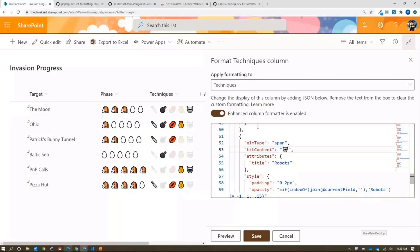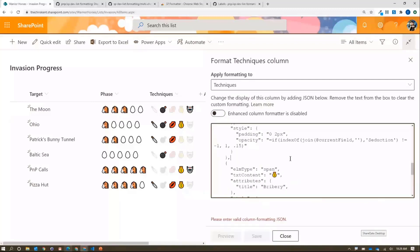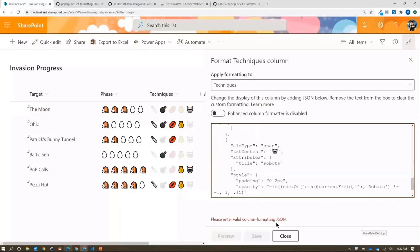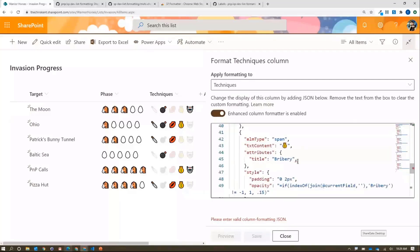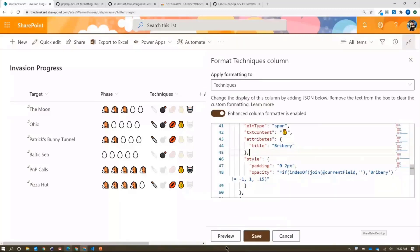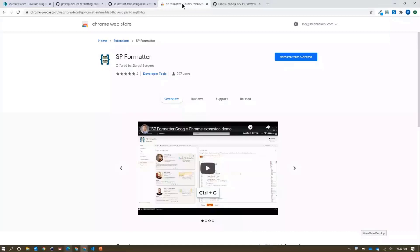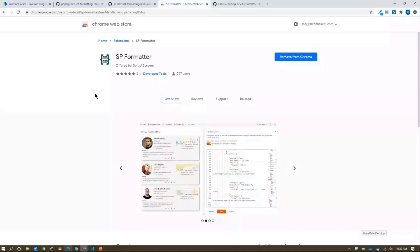One frustrating thing SP Formatter helps solve: when it's turned off, if you accidentally remove something, it just says 'invalid column format' with no indication of where the error is. With SP Formatter on, I can see red error highlighting — it even tells me 'trailing comma'. I fix that and everything works again, auto-preview and all. I highly recommend this free Chrome extension. I'll paste the link in the chat — and Sergey has been on the call before; we should get him to demo it further.